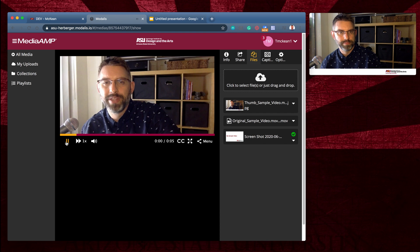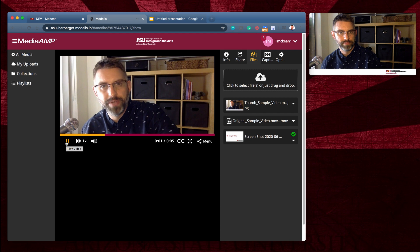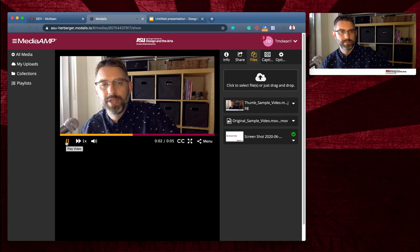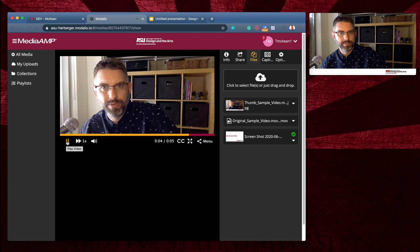Hey everyone, this is my sample video that I'm going to upload into MediaAmp.